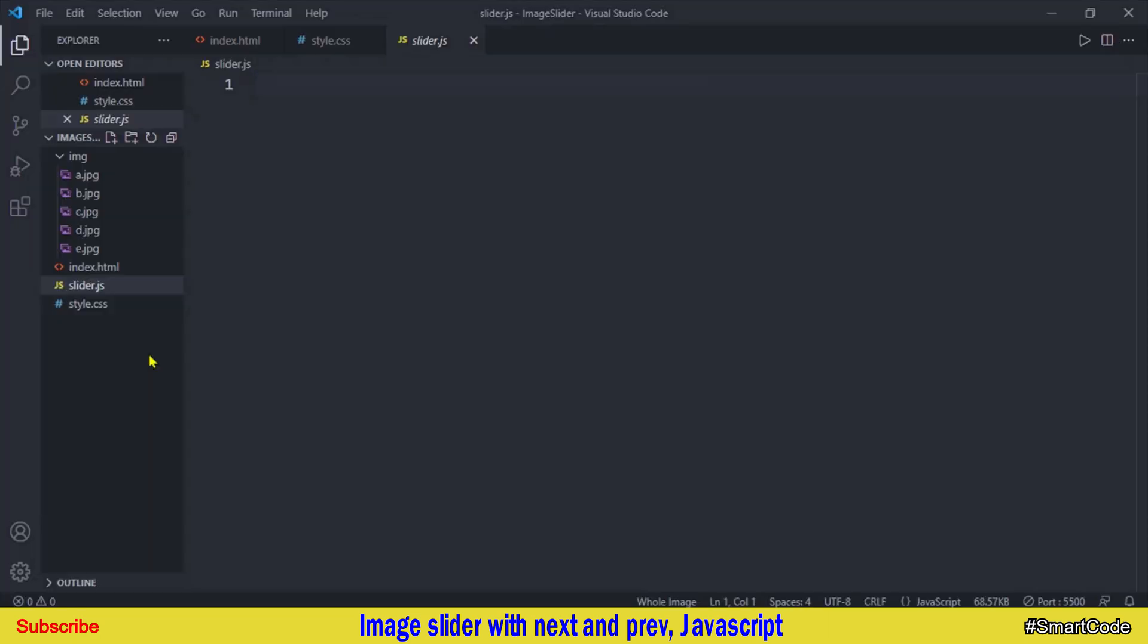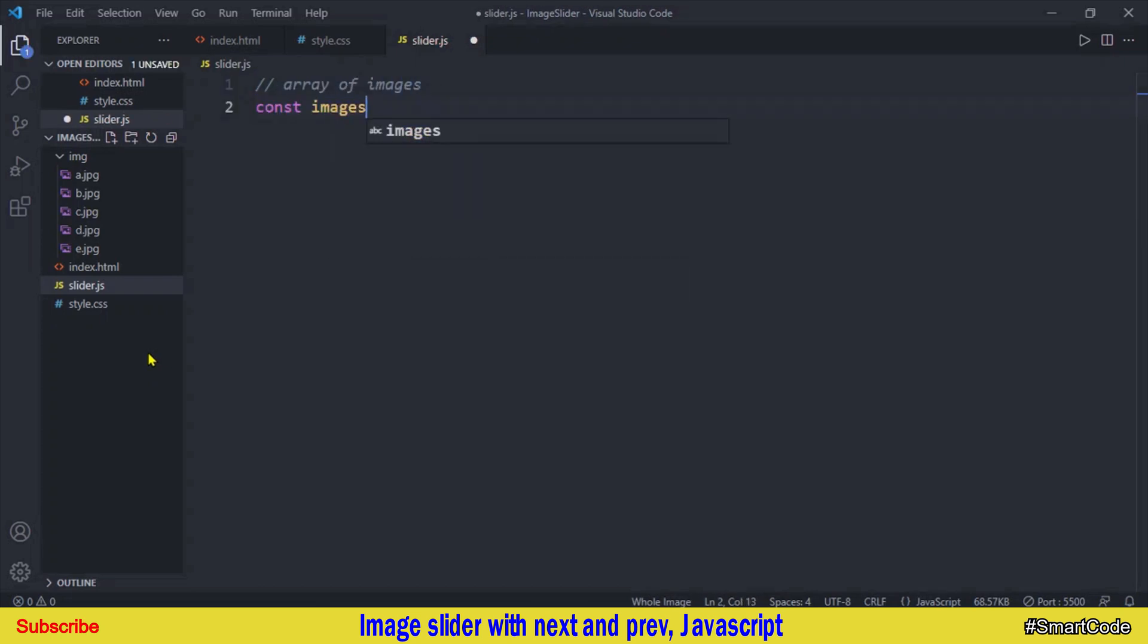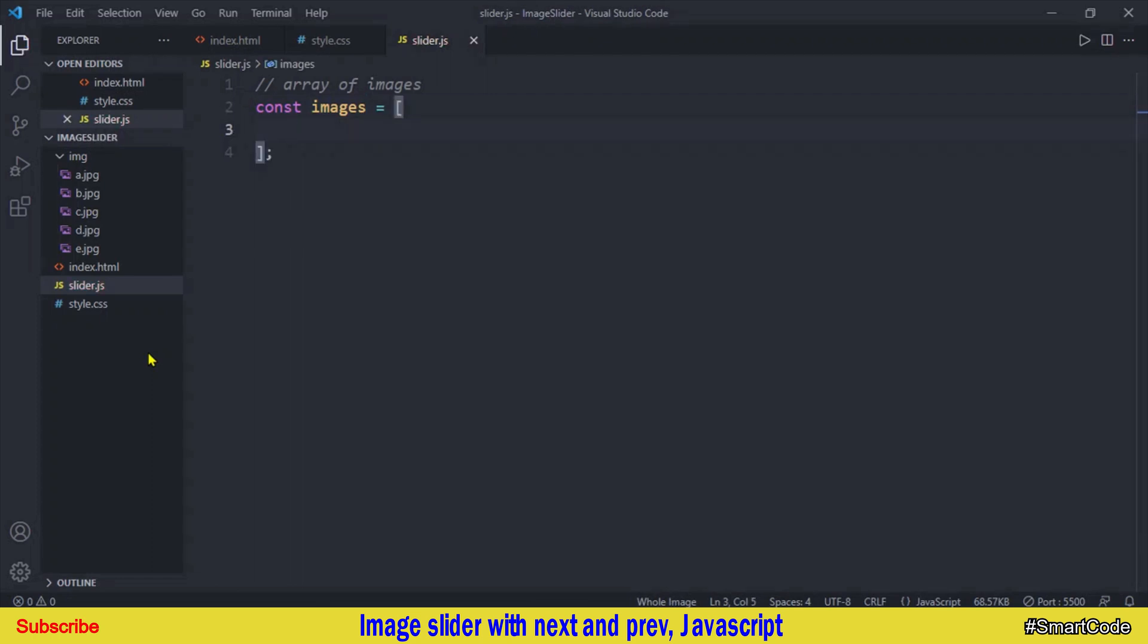In JavaScript we will first get ready all the resources which we are going to need in the program. For example, we need all the images in the script and images are the resources. So I will program an array of images. So let's code it and get all images in the JavaScript. The name of the array is images and the components of the array are the images that we have.